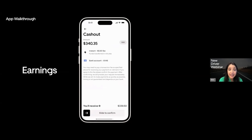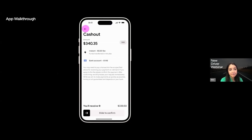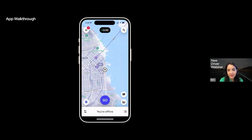Remember, you can set up your payment account here as well. And if you haven't done so, you should do that. You can also get paid instantly by clicking on the cash out button for a small fee. When you exit the menu, you will land back on the home screen, where you'll see a map and you can press the go online button to start receiving requests.